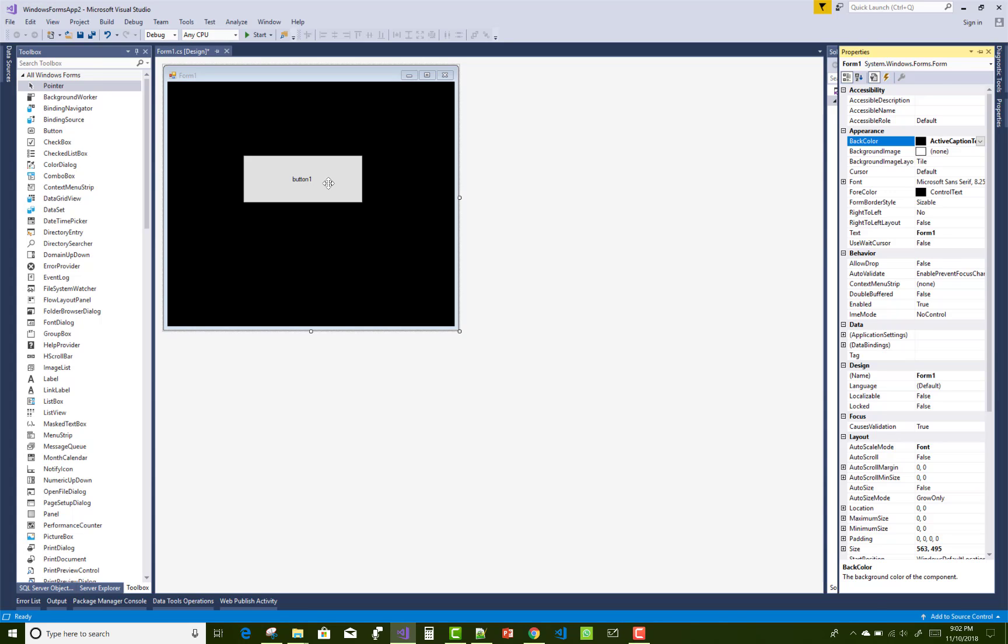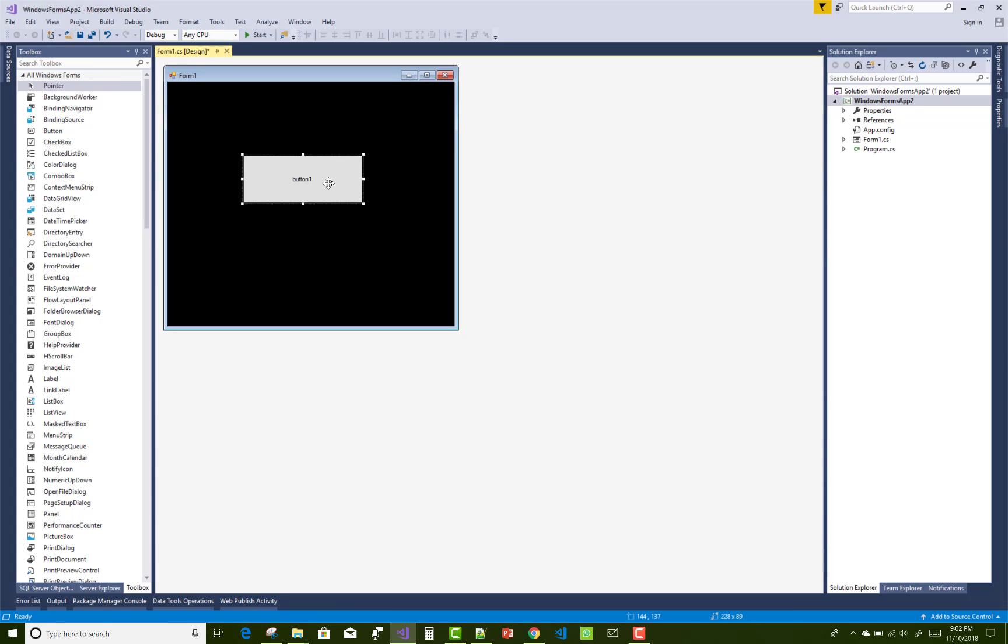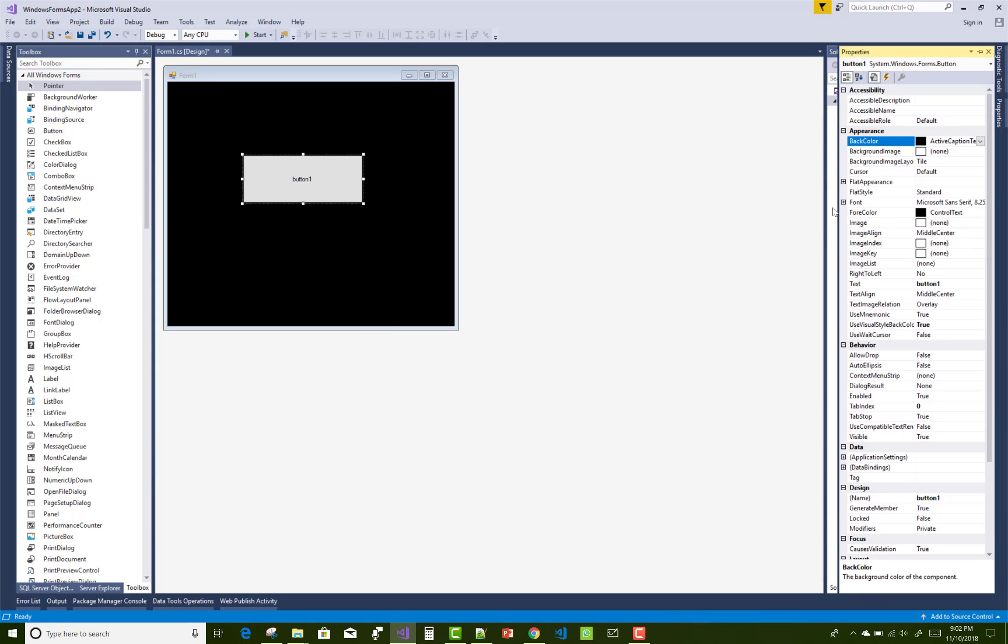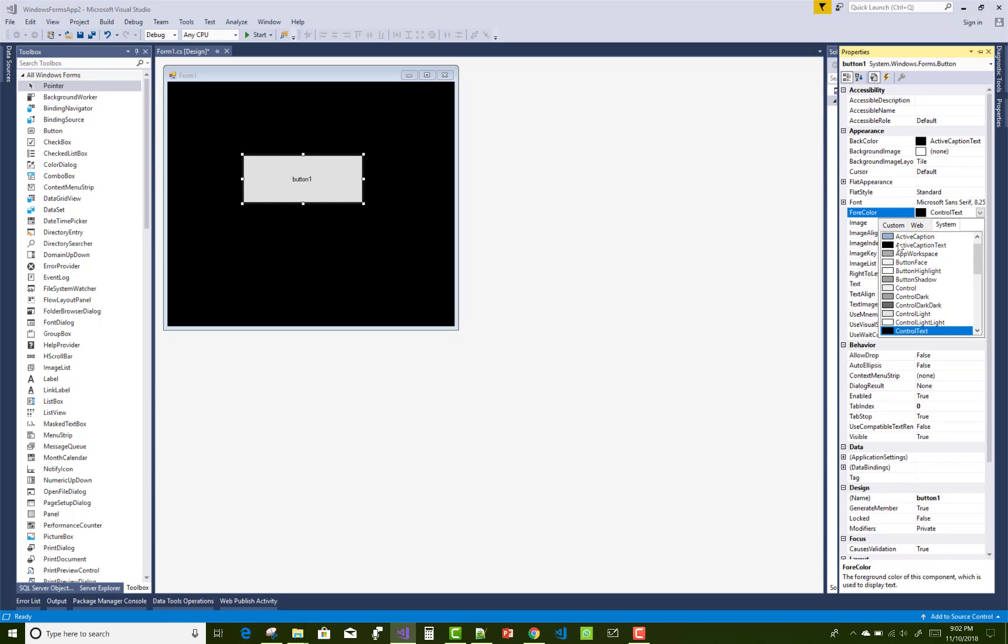I want to also change the ForeColor of the button control. The ForeColor is black, which is similar to the background color of your Windows Form. So make some changes, that is the highlighted color, there is the ForeColor.